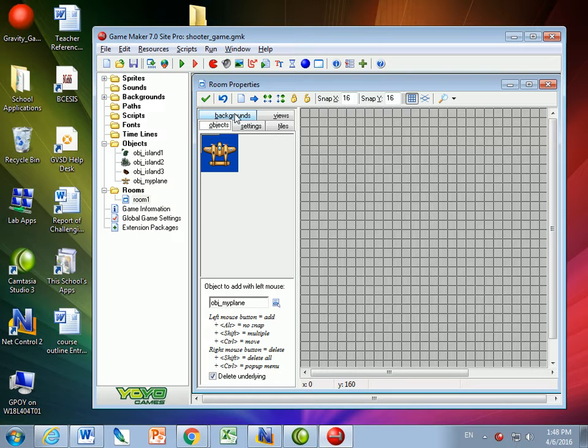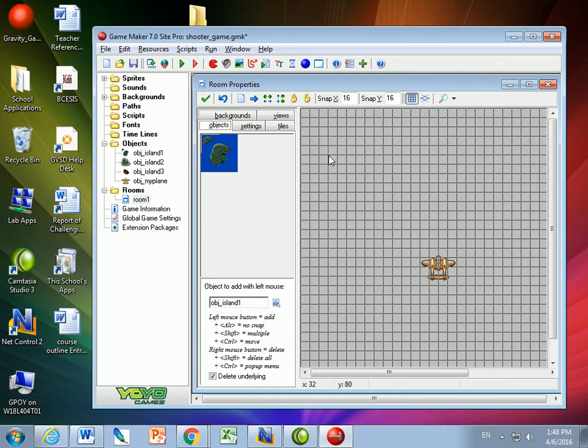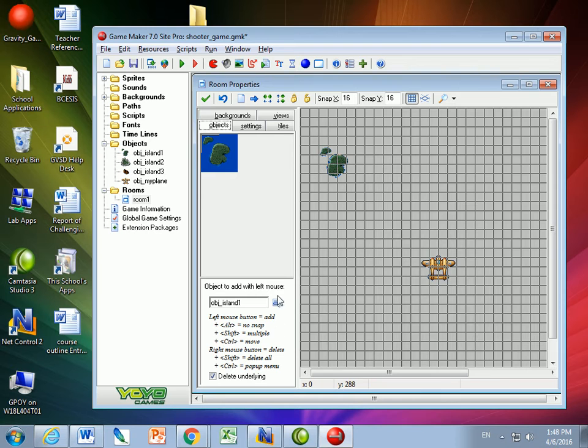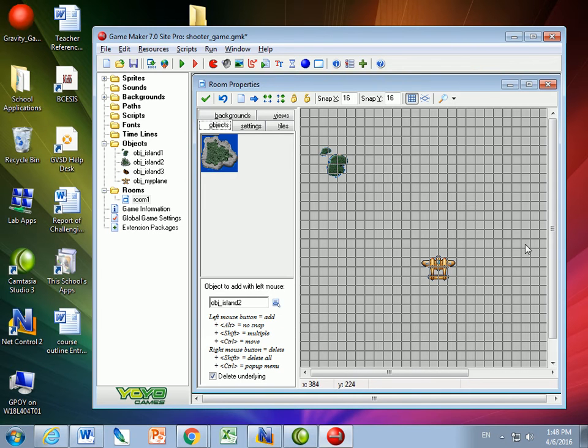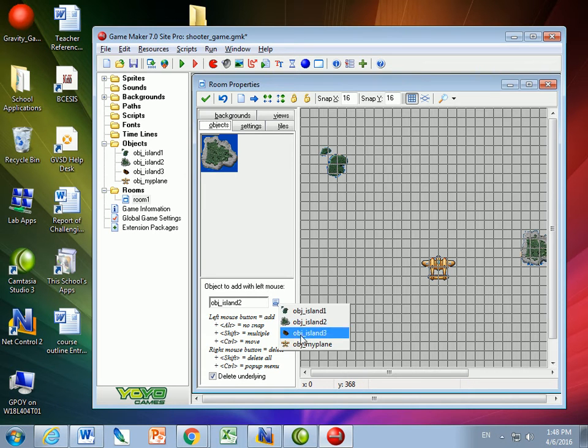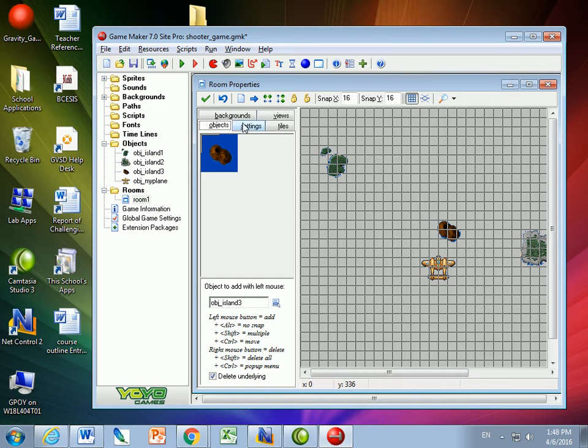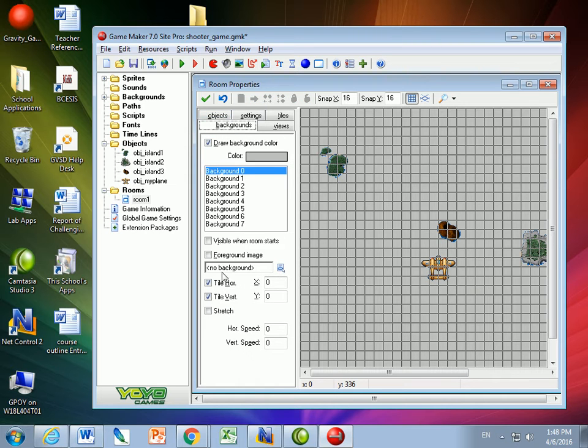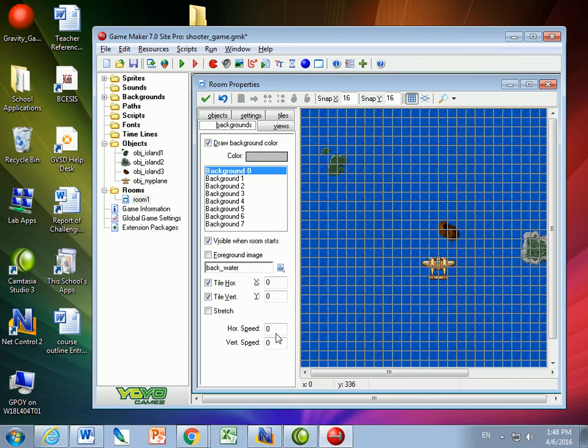So let me go to my plane. I'll add a plane. Let me add an island one, an island two, and an island three, and let me go to backgrounds, and put the water, and set the speed to two.